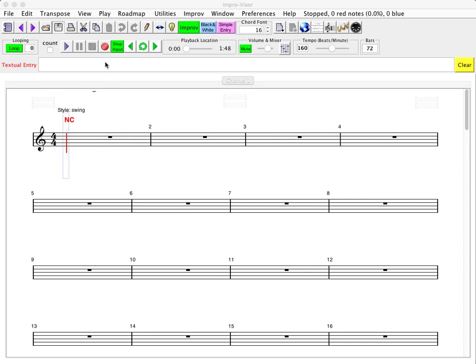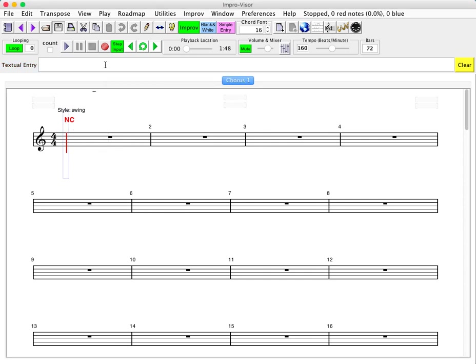So as an example, we'll take a Bb blues and enter the chords for it, and I'll show you how to then do some more editing over that particular progression. So we'll go up to the text entry field, type in the first chord—let's say Bb7—and then to start a new bar, we'll use comma as the bar separator. You could also use the vertical bar if you like, but in most keyboards the comma is a more convenient thing to stroke.